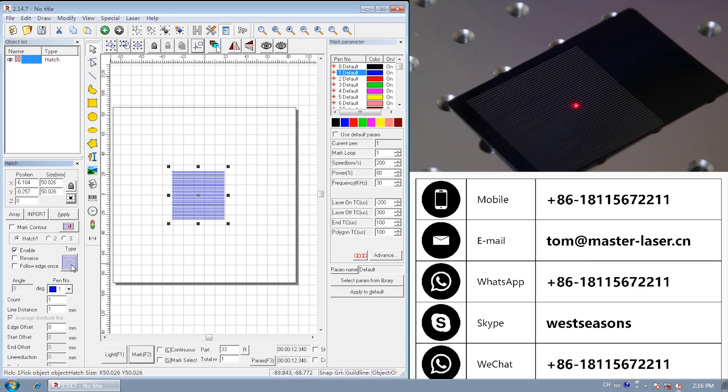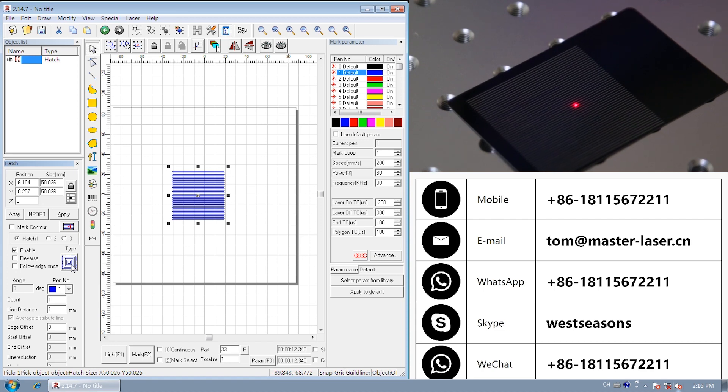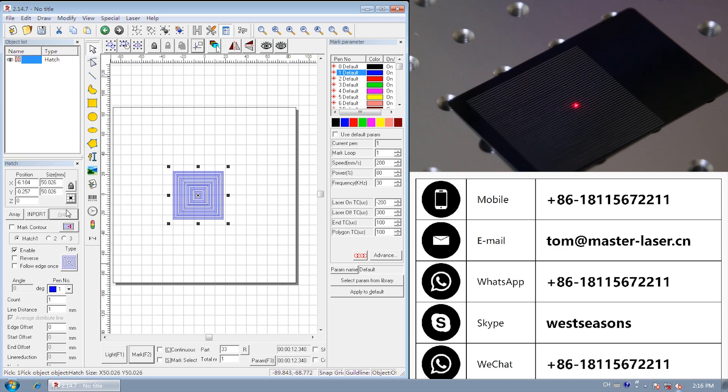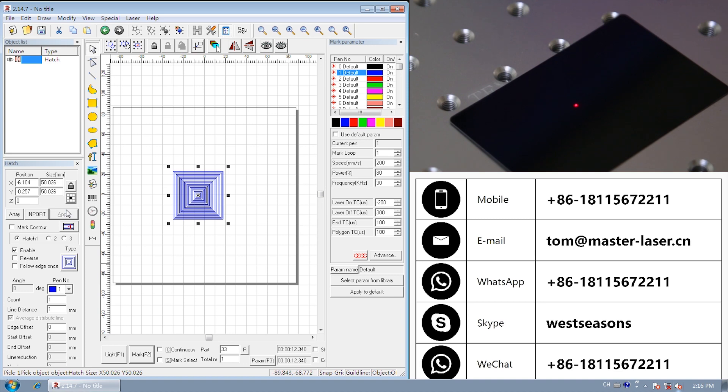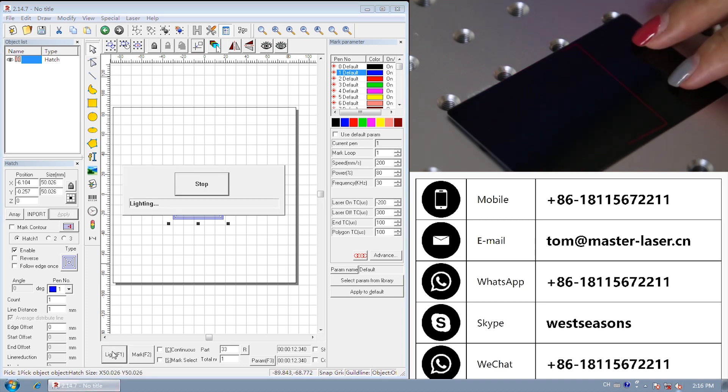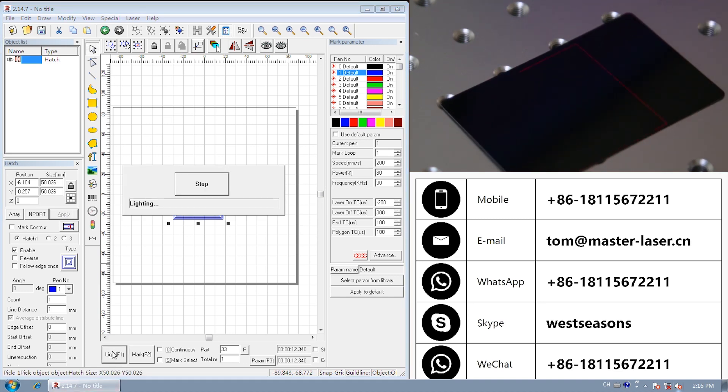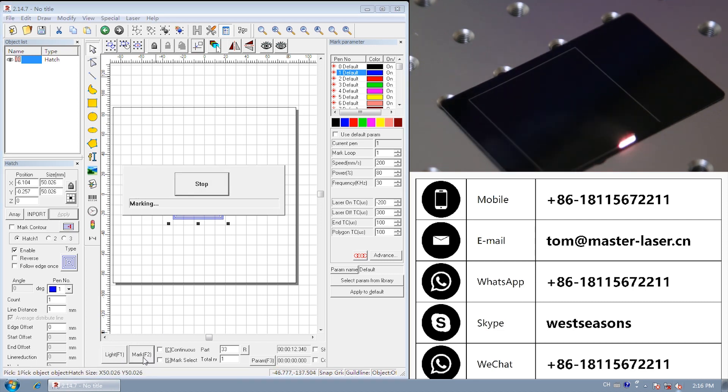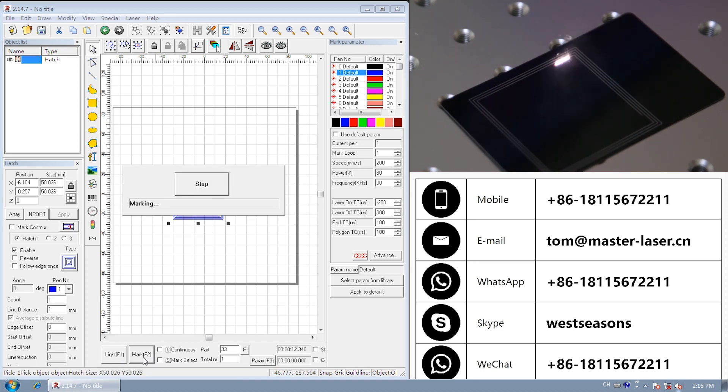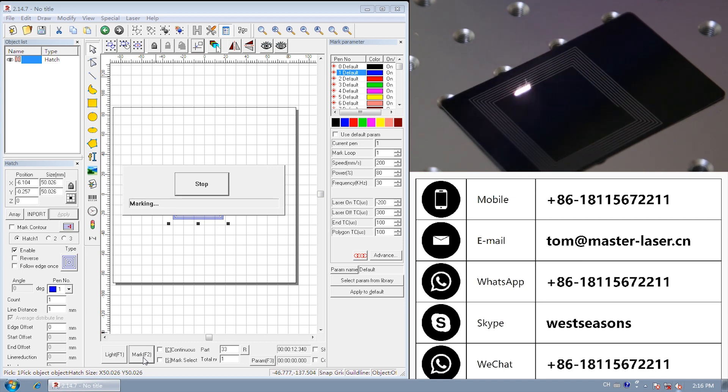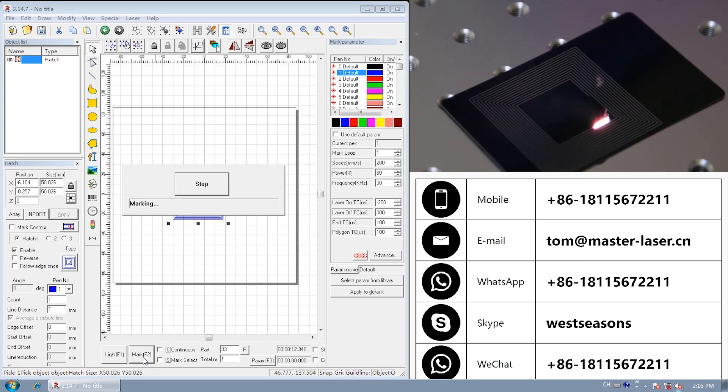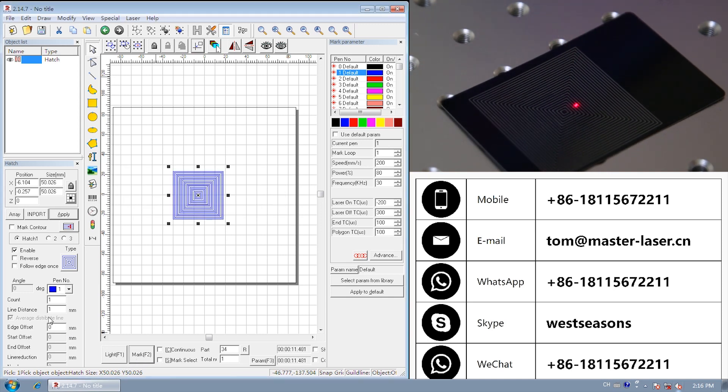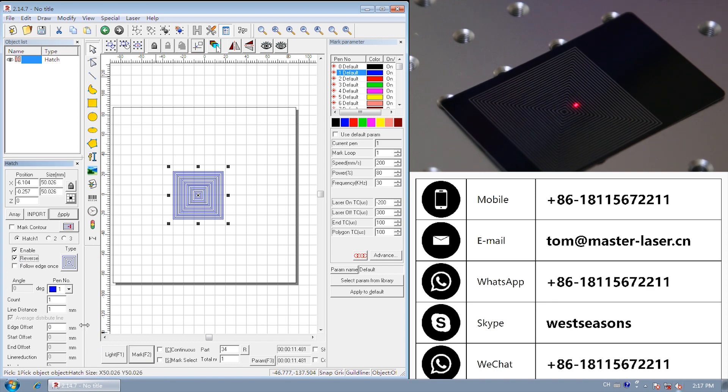Ring-like hatch, files objects from the outside to the inside like a ring. We can also reverse the marking direction from the inside to the outside.